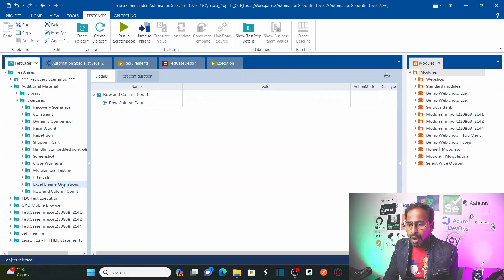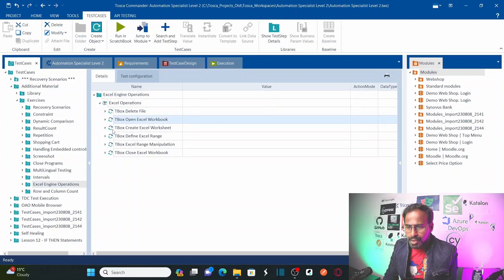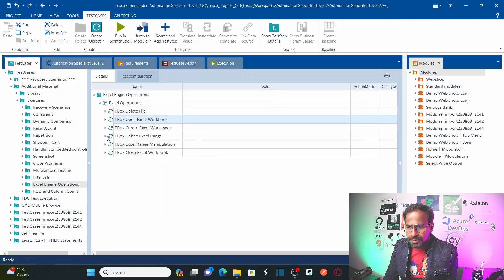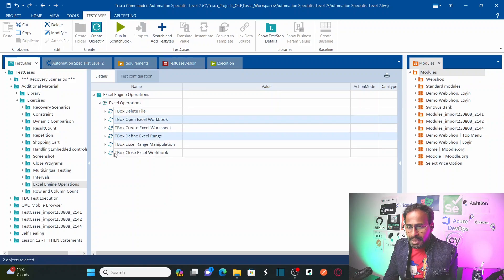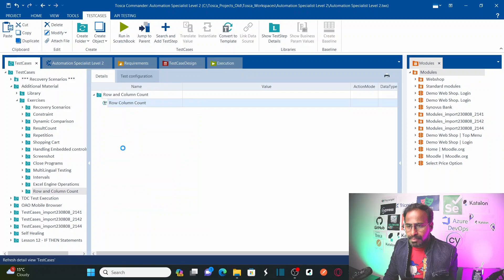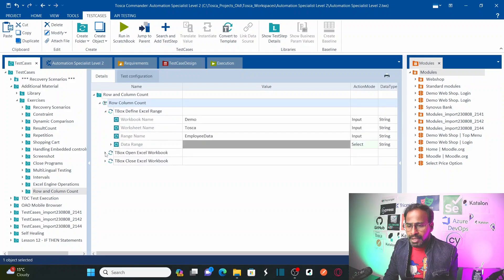I want to copy some of the test steps as-is from my previous session. I want to copy 'Open Excel Workbook', 'Define Excel Range', and 'Close Workbook'. I'll copy all these steps and paste them into the new test case. Now we have 'Define Excel Range' and 'Open Excel Workbook', so let me put them into chronological order.